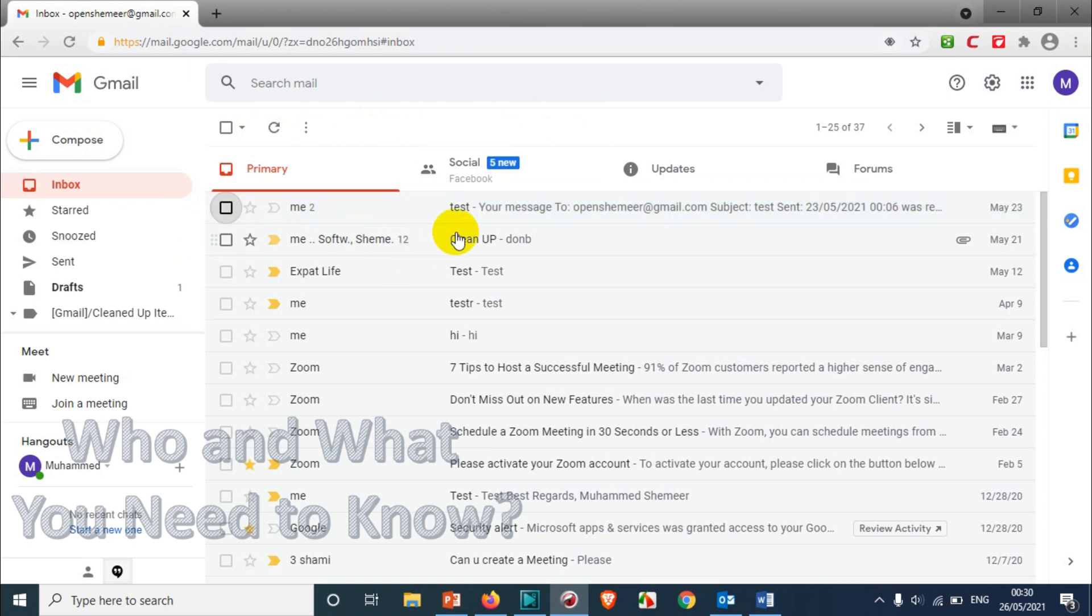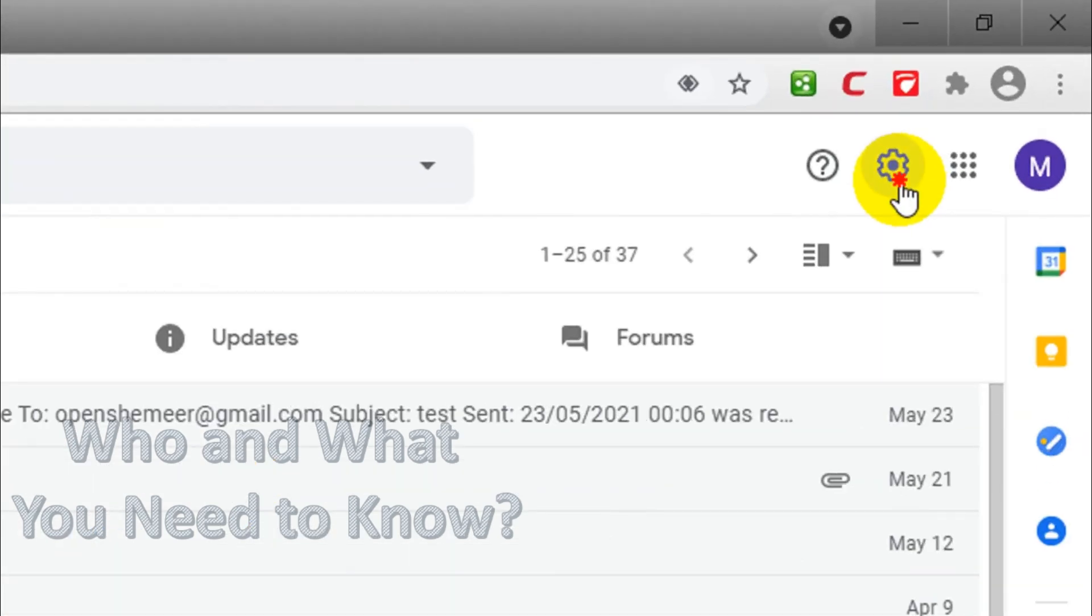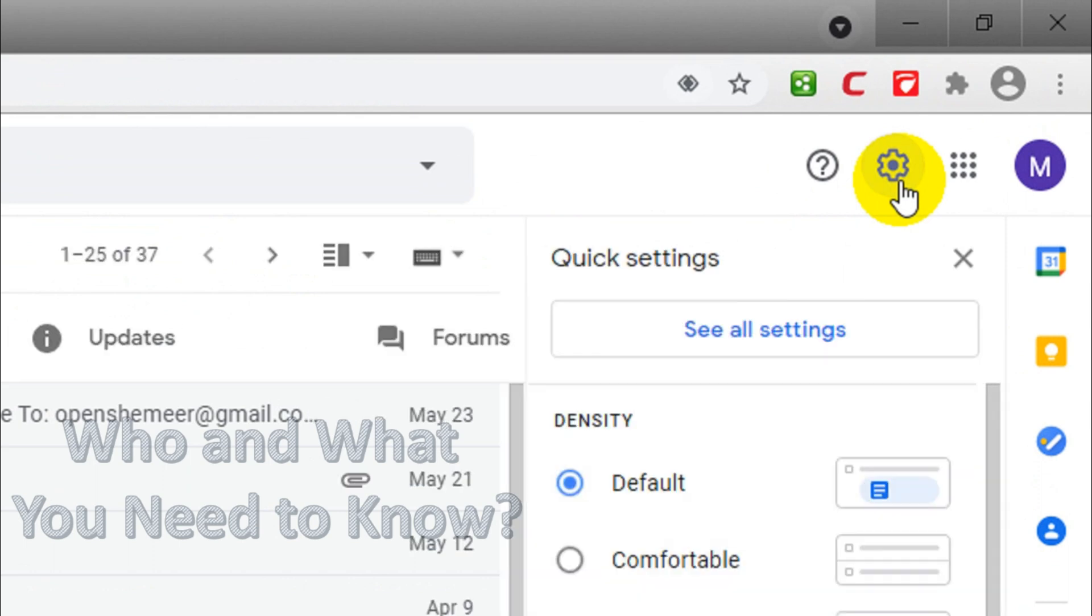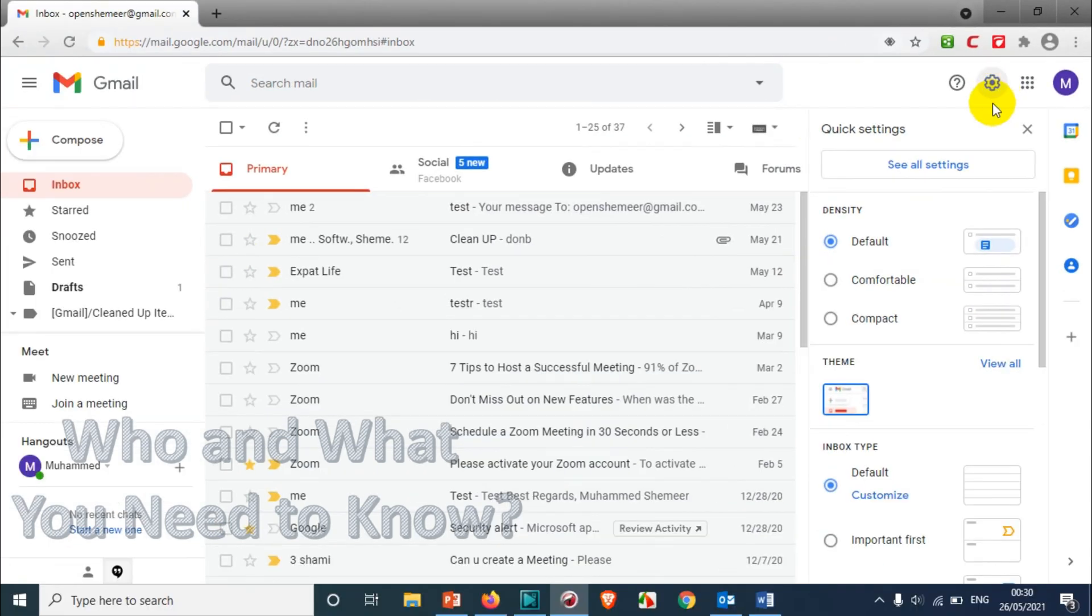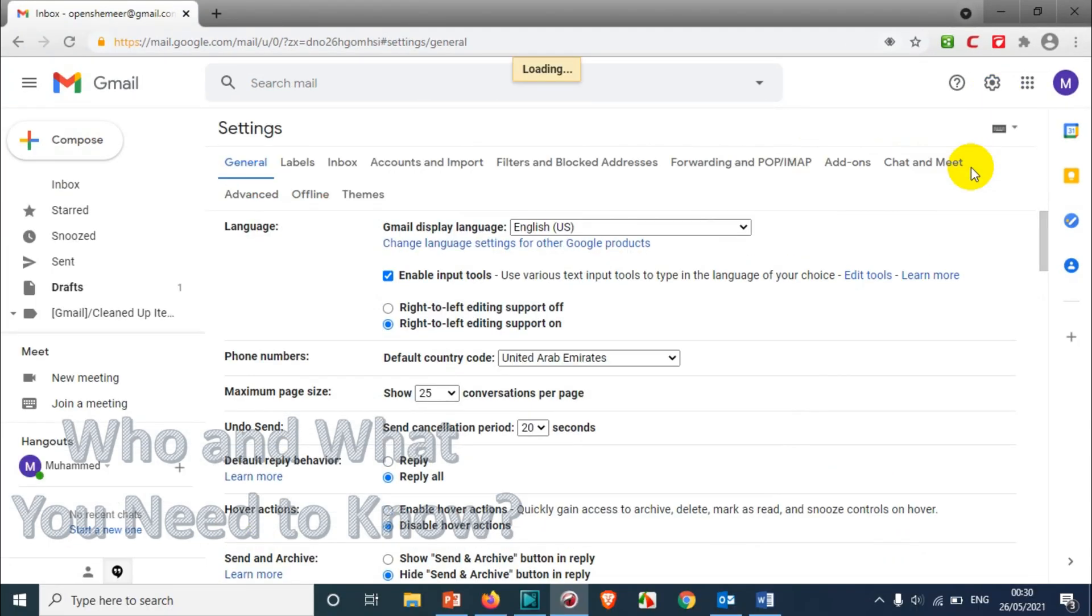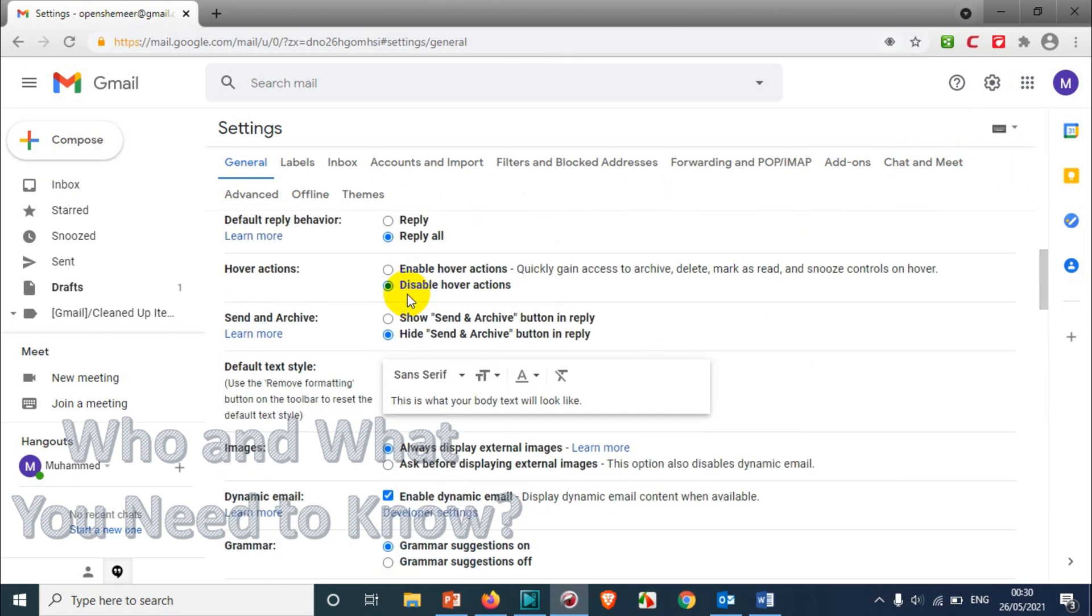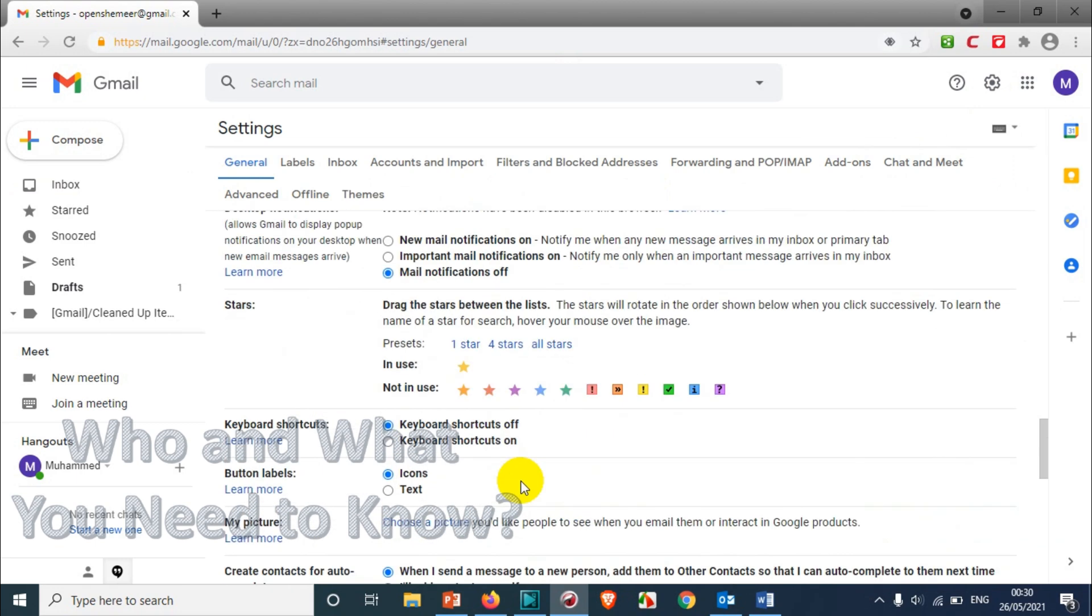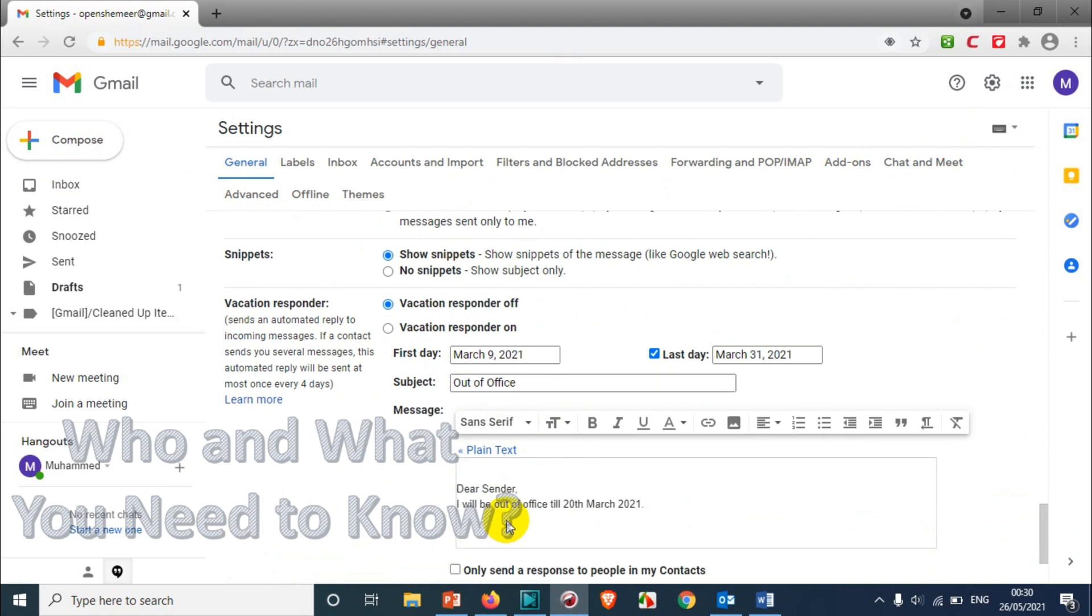But in case you don't have this option and you want to enable it, you can do the same procedure. Click on settings, 'See all settings', and in hover actions, you just need to enable hover actions and save it. After I enable this, I should be able to see all these four options.